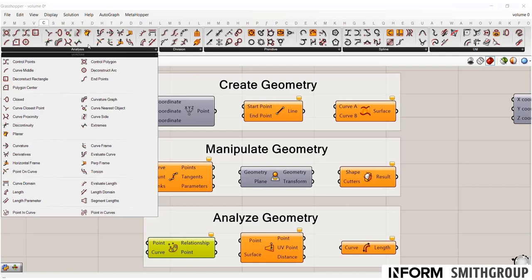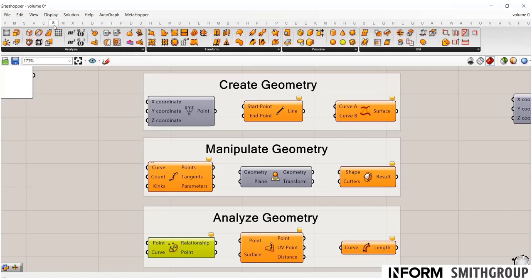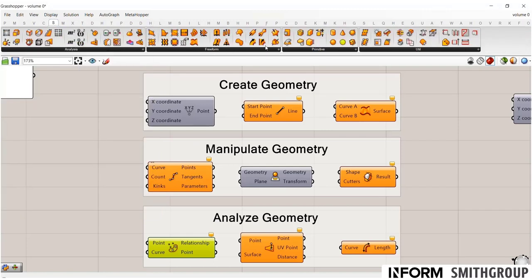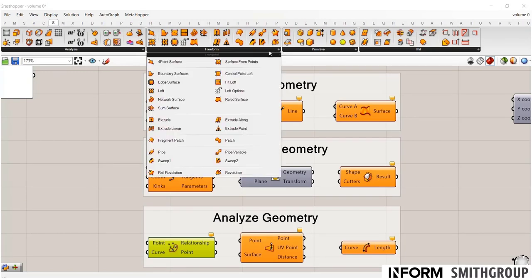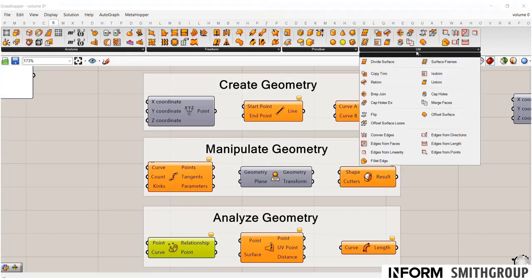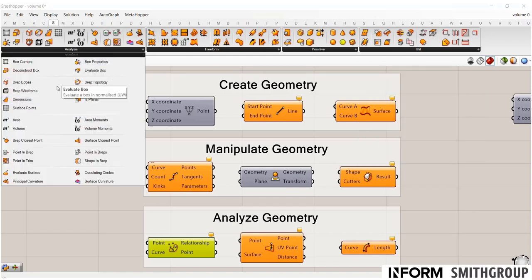And you'll notice that this same basic approach follows through with the other geometry types. So going here to surface, you'll see that we have the same approach, the ability to create, the ability to manipulate under the utility tab, and again, this analysis tab for pulling information out.